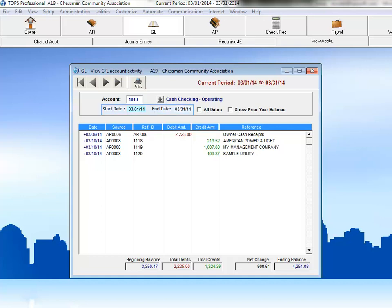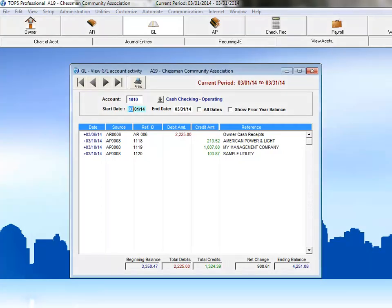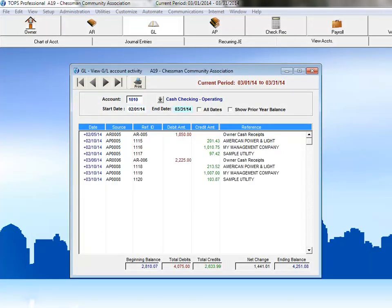The default range of dates for the View Account screen is the current period. You can easily change this by typing in a new range of dates. Note that as my date range changes, so do my totals at the bottom.